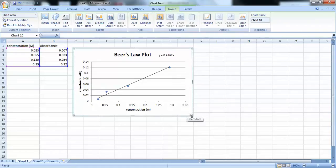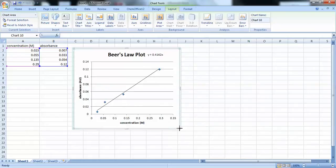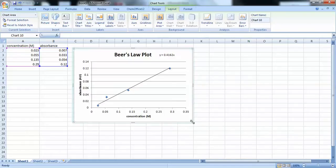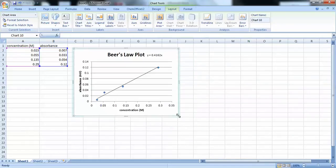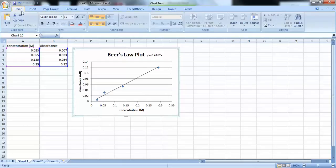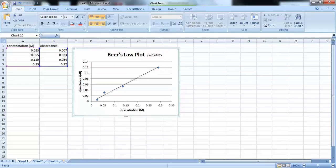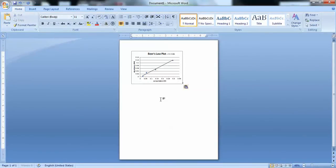Alright. So, now that we have our plot, we can resize it to make it look nice. And we can copy and paste it into our lab report. And to do that, you want to click on the plot, go under home, and select copy. And I'm going to open up Microsoft Word and click on paste to paste my plot into my lab report.